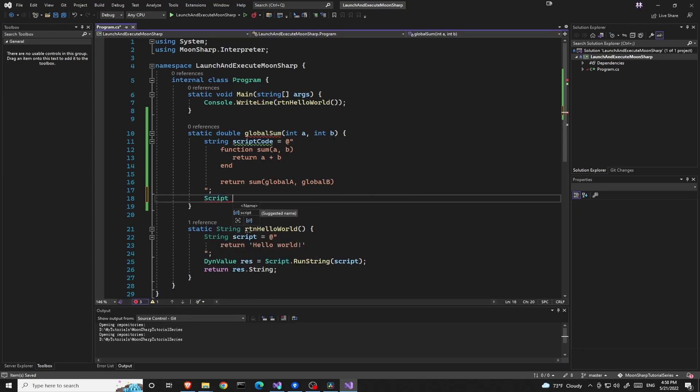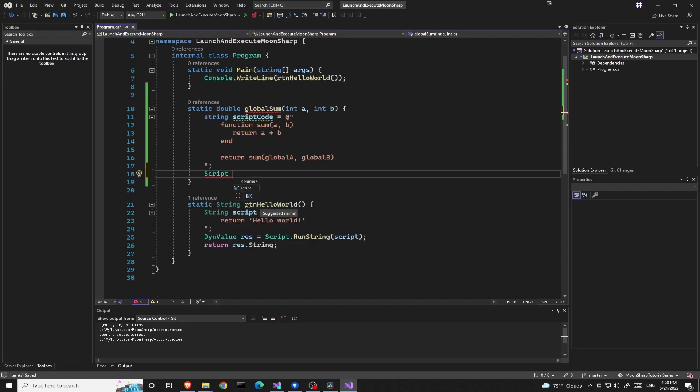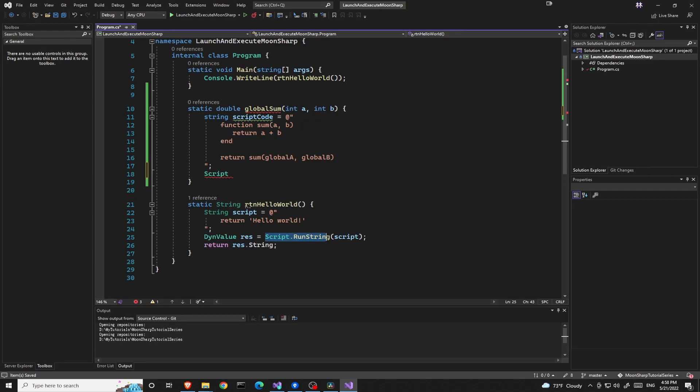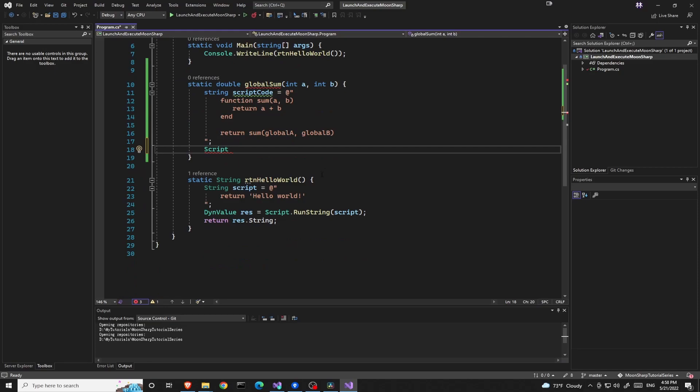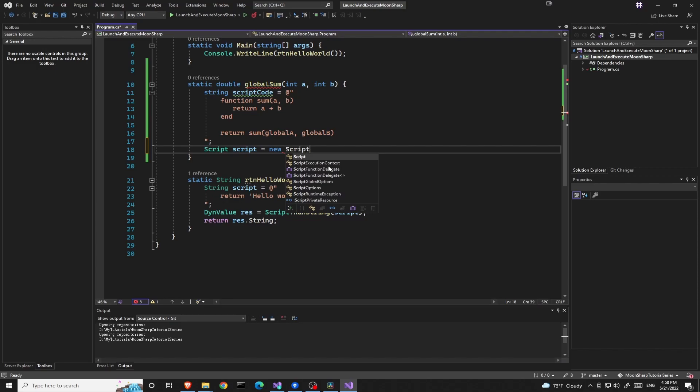But before that, we need to change something. Last time we used script.runString, but according to the official documentation of Moonsharp, it is a better practice to create a new script object.